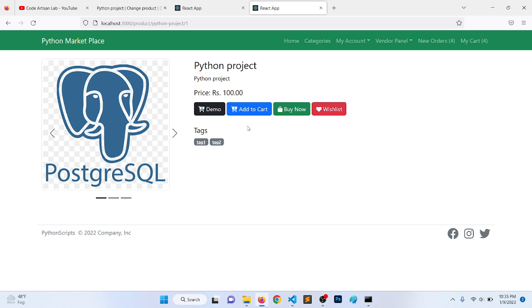In the next video we will work on the add to cart and we will see how we can define this add to cart functionality.